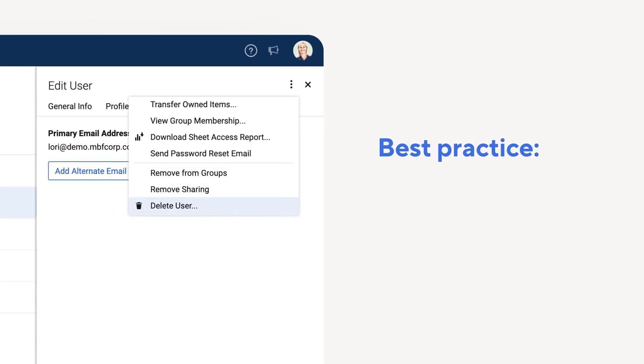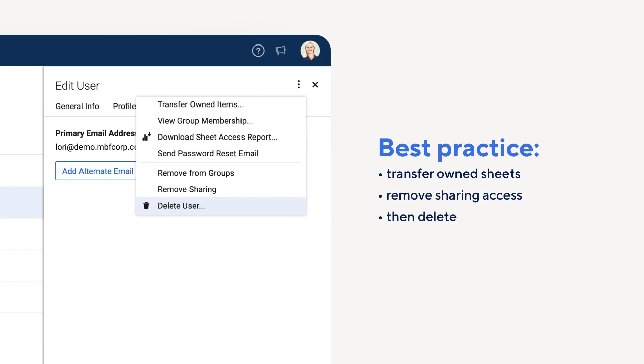If someone leaves your organization, it's a best practice to first transfer their owned sheets or groups to another user, and then remove sharing access before deleting them from your account.